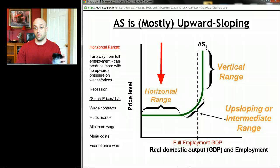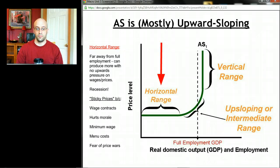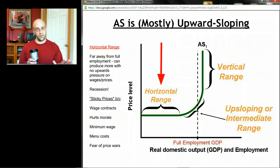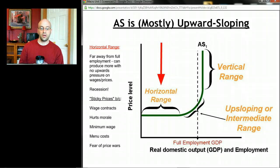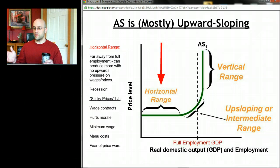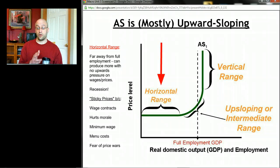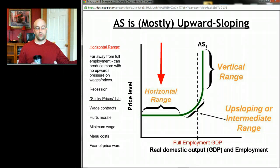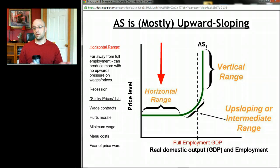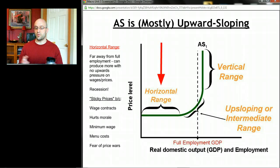Start with the horizontal range. Notice that this is at very low levels of GDP and low levels of employment — we're far away from that full employment GDP level. That's what a recession looks like in this graph: low GDP, we're not making much stuff, we're not satisfying many human wants and needs, and we have lots of unemployment. In this range, producers can produce more without raising prices, because there are so many unemployed resources in the economy — lots of workers without work, lots of steel not being used — so resource prices don't rise, and producers don't have to charge higher prices to cover costs.